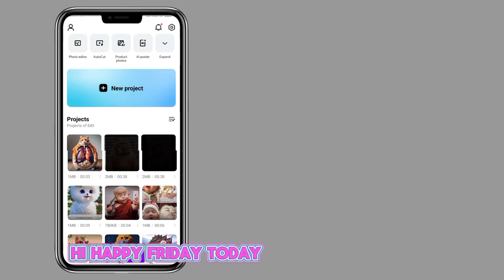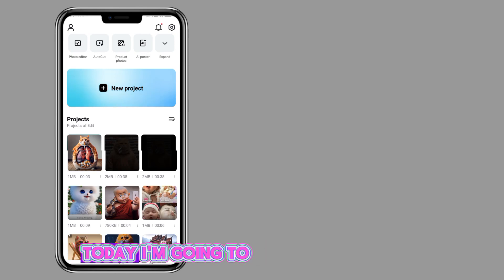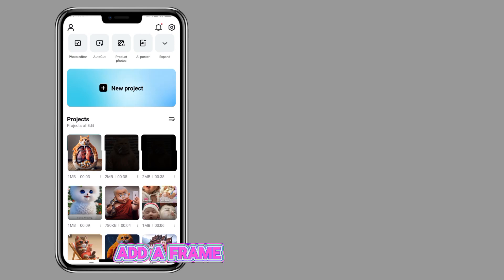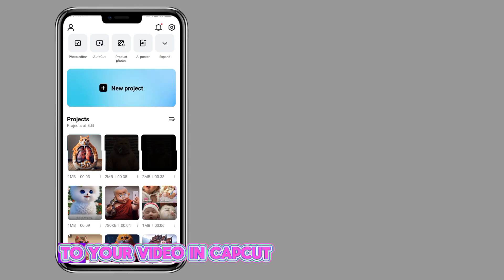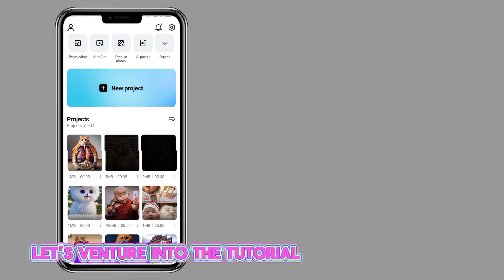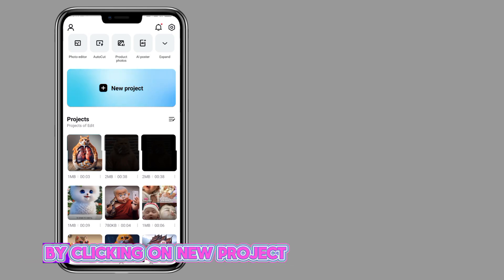Hi, assalamualaikum, happy Friday! Today I'm going to teach you how to add a frame to your video in CapCut. Let's venture into the tutorial by clicking on new project.